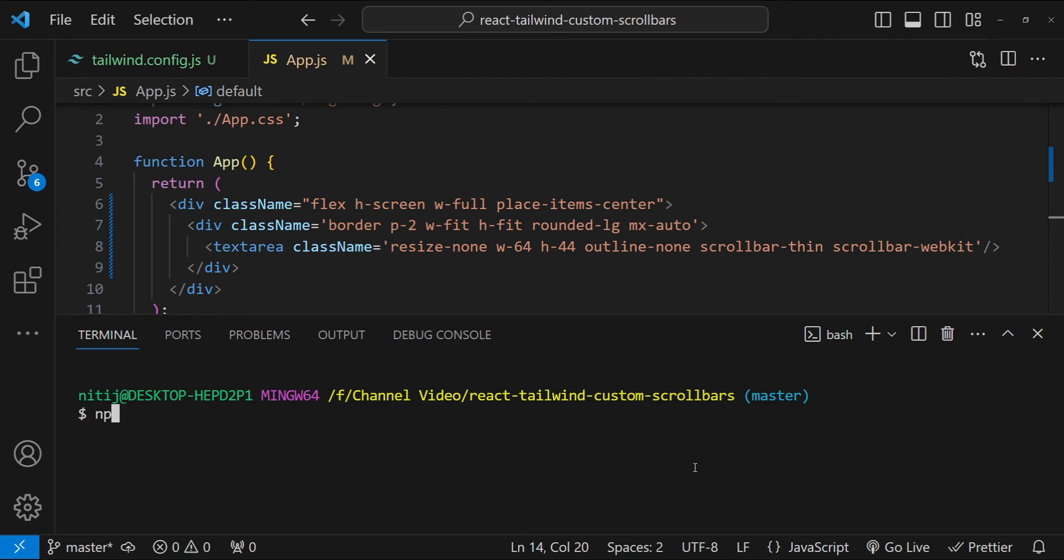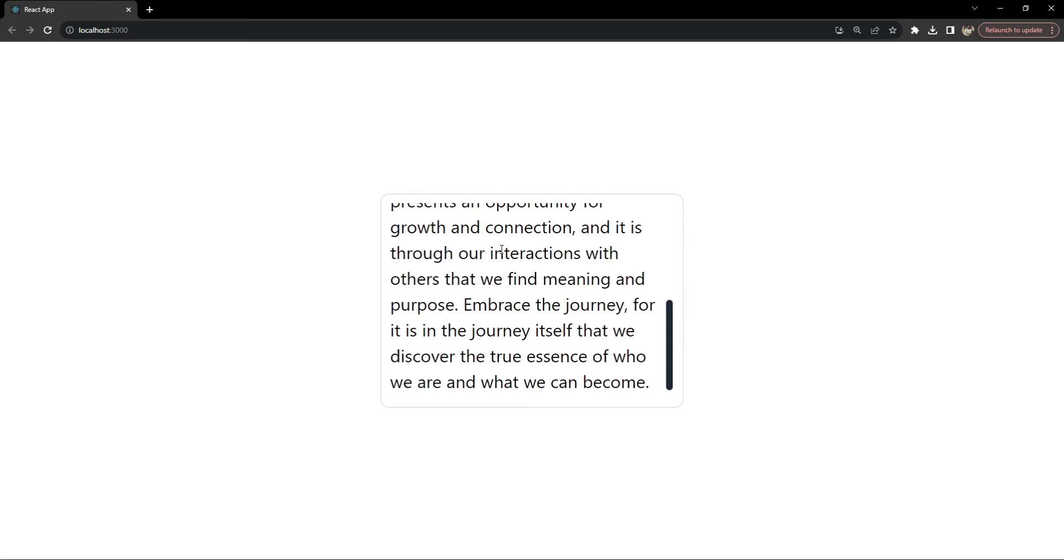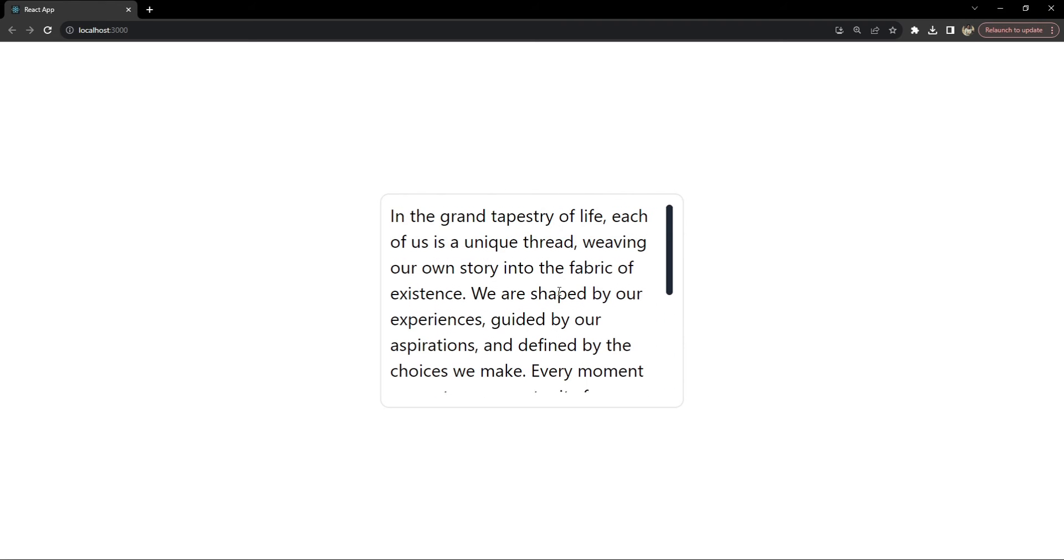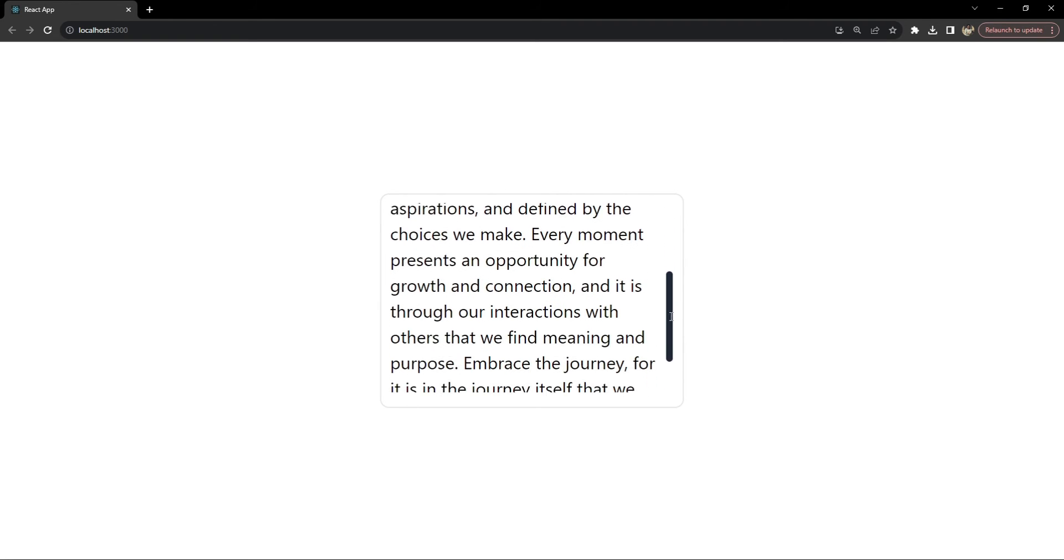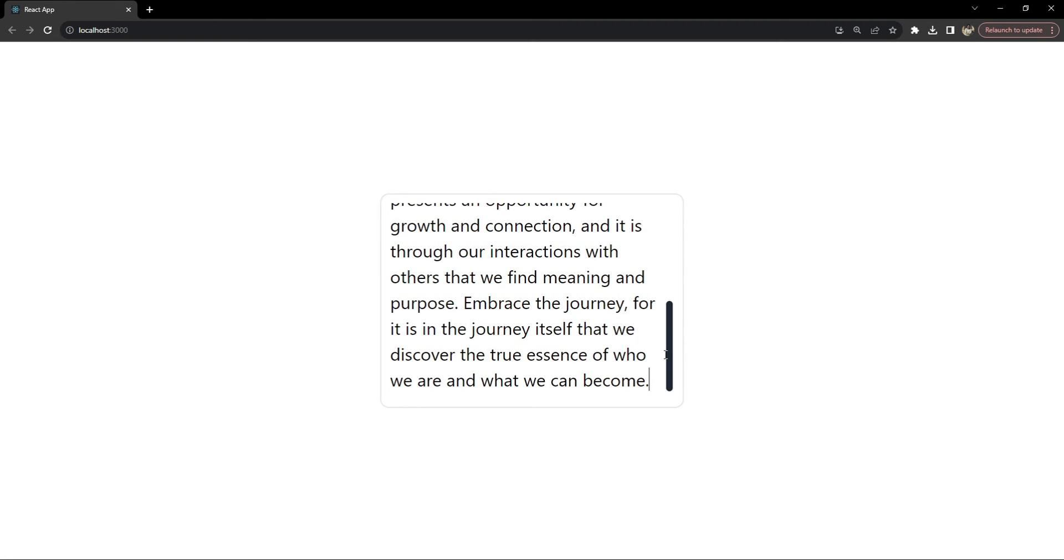In the terminal I'm just going to run npm start. So now our React application is running on port localhost 3000 and now let's paste some text in this text area and you can see that the scrollbar is coming up as expected.